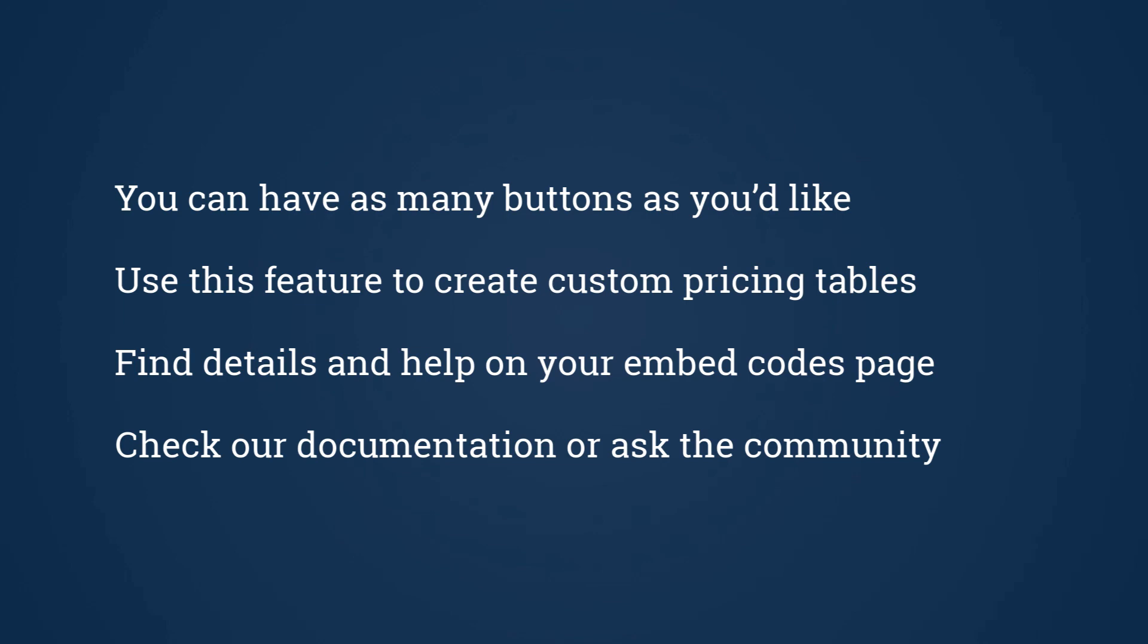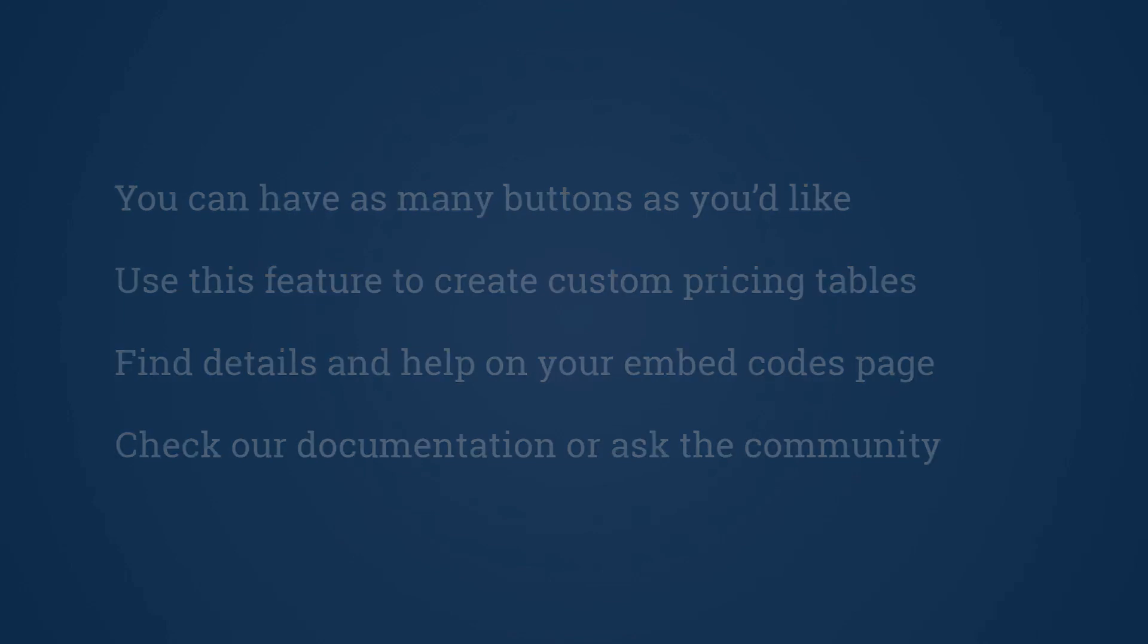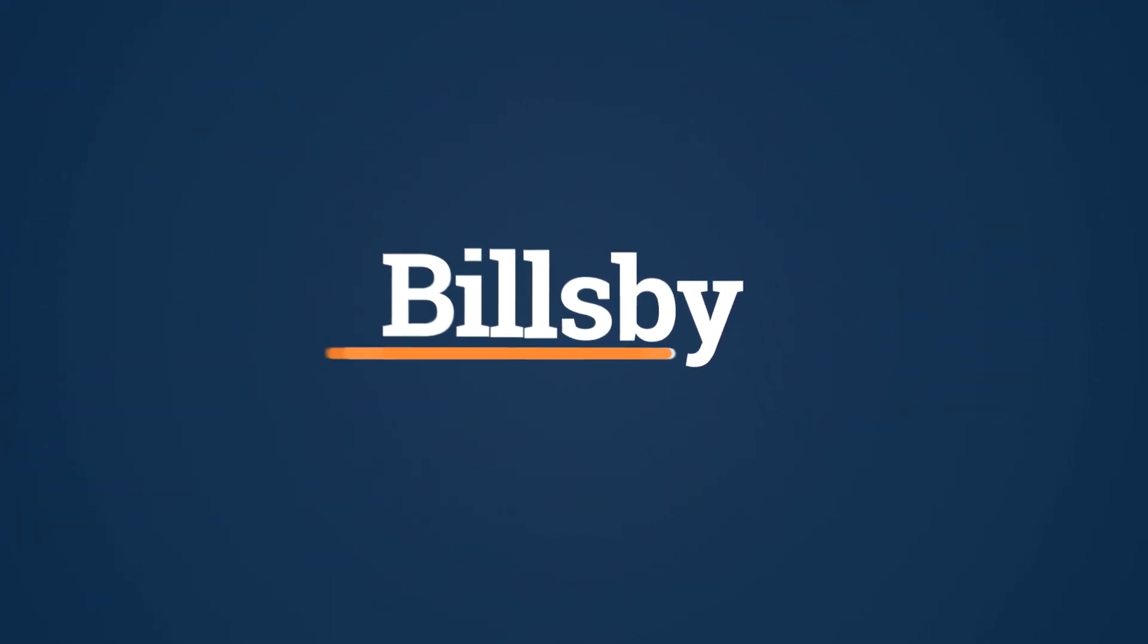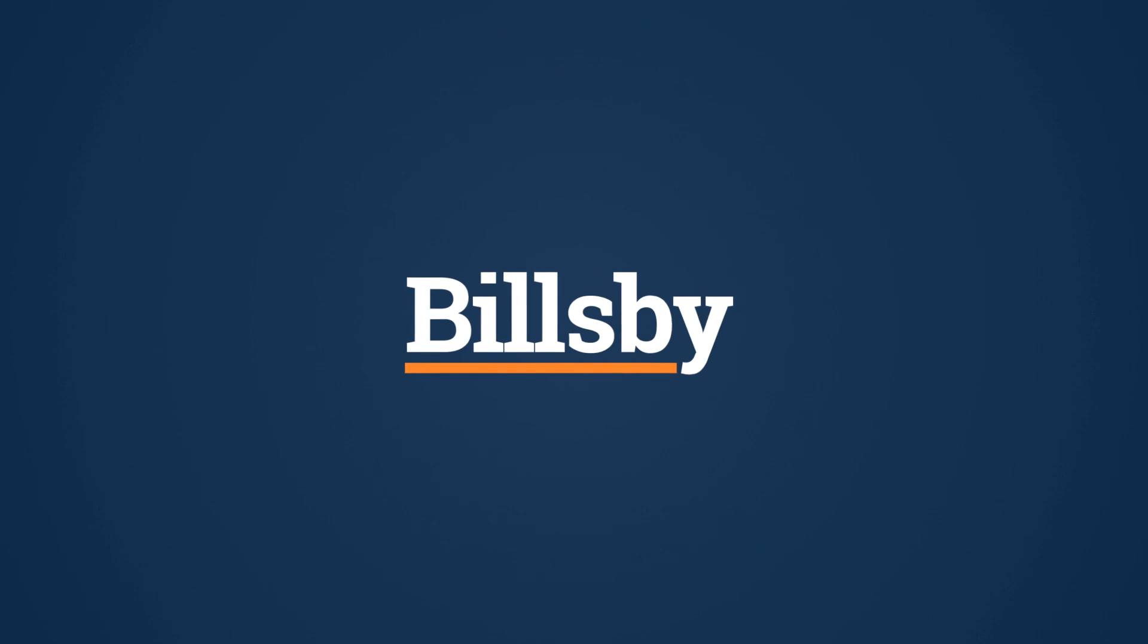But for now, you're all set. I hope this guide helped you figure out some of our advanced checkout button functionality and wish you the best of luck growing your subscription business with Billsby.